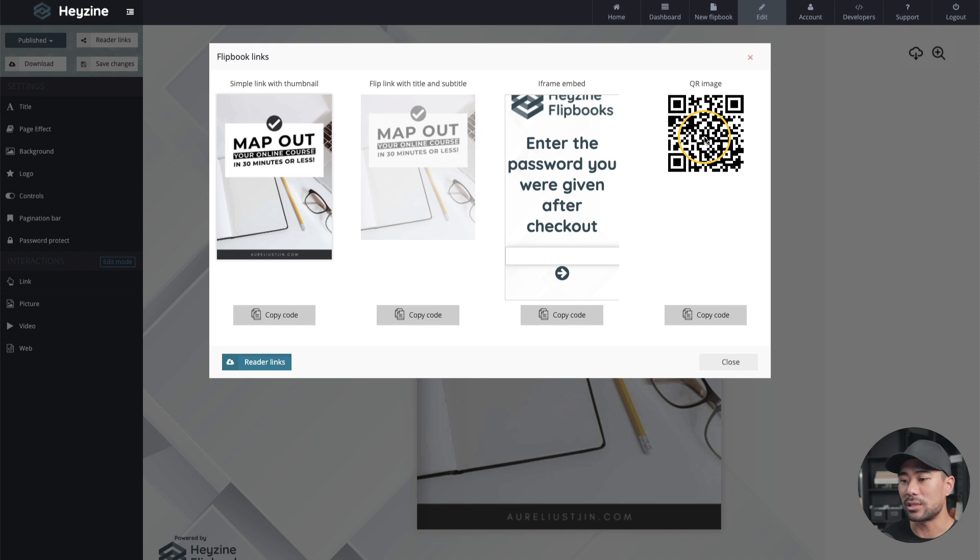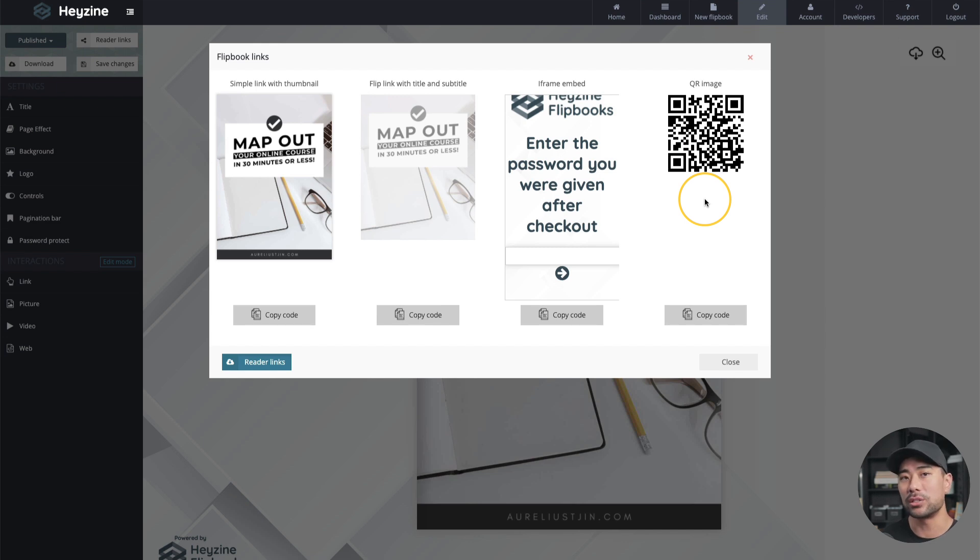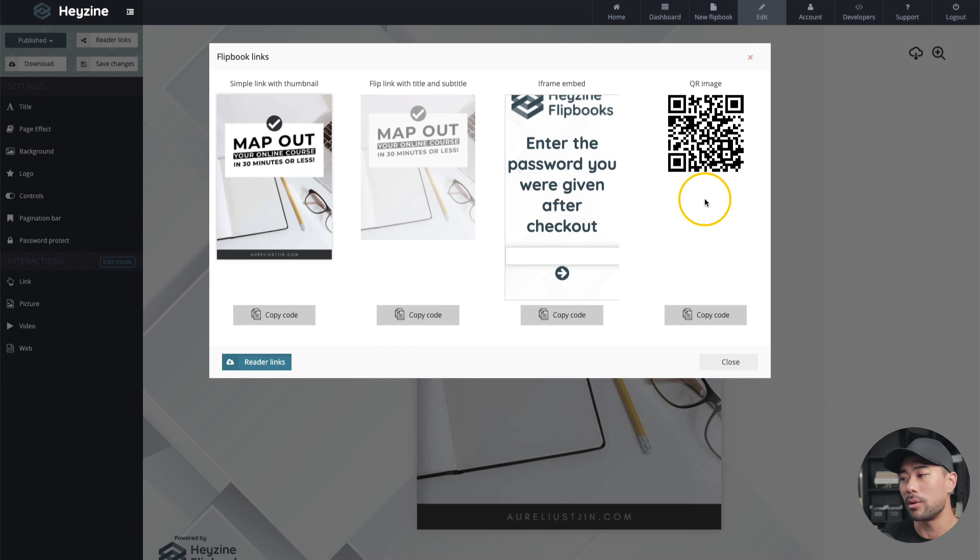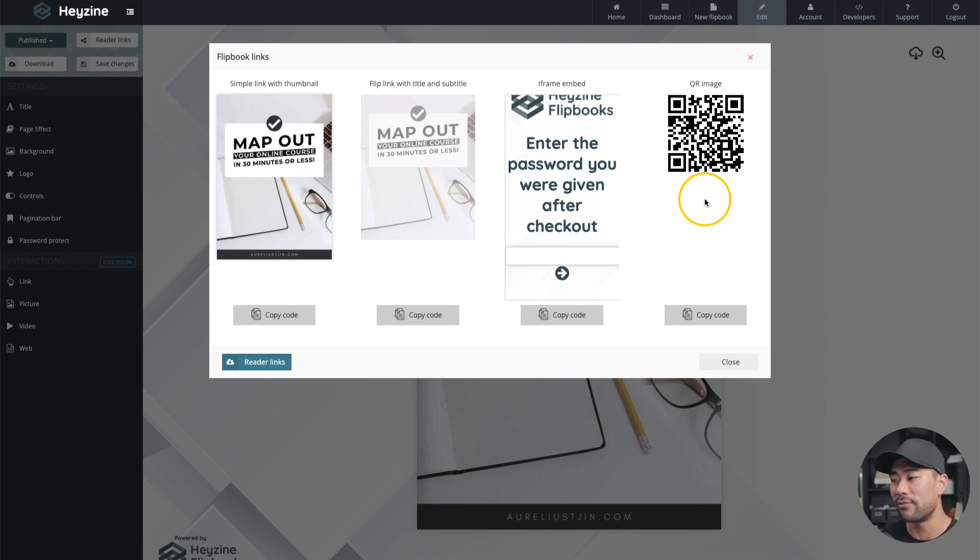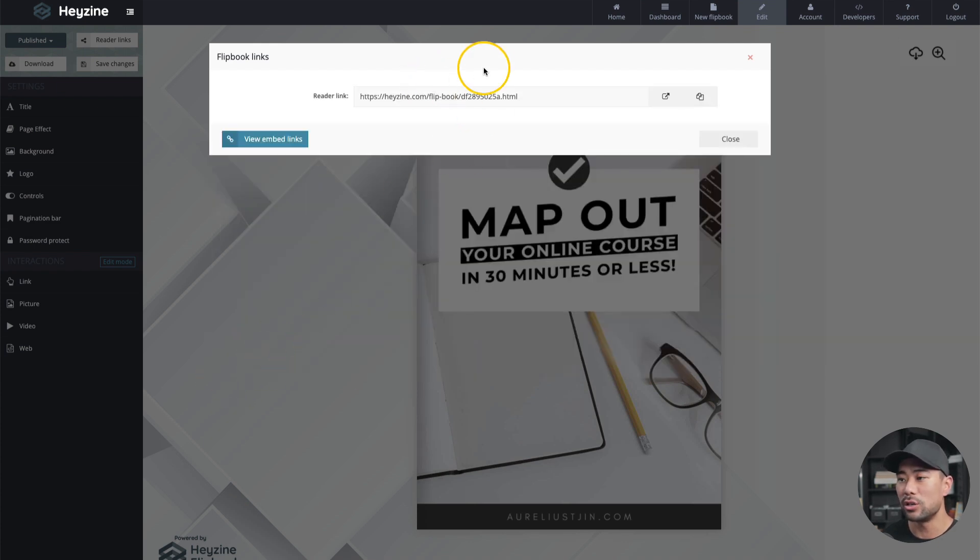Another option, which is a great option is a QR image. So it's auto generated this QR image. All your customers need to do is, of course, go over that QR code with their mobile device that they then are taken to your flip book. So if you want to choose one of those other options, feel free to, but otherwise use a direct link.